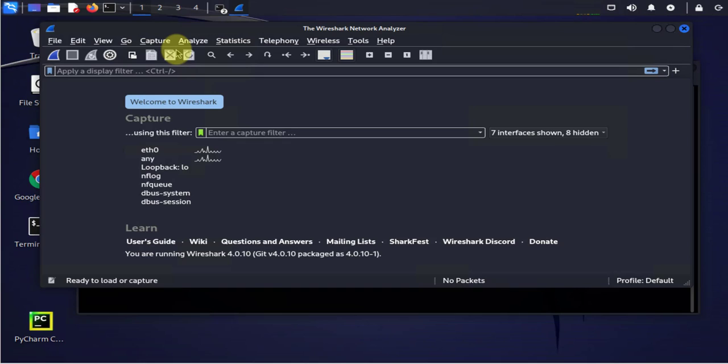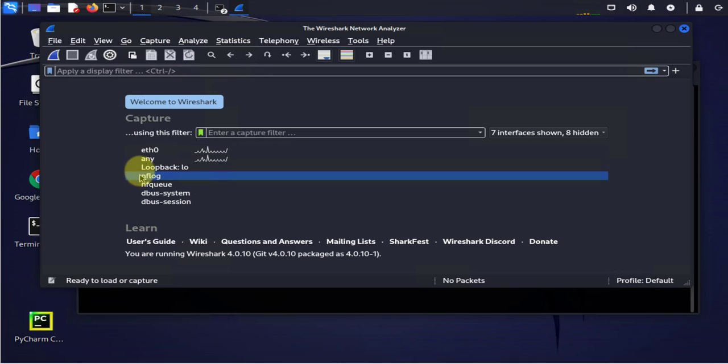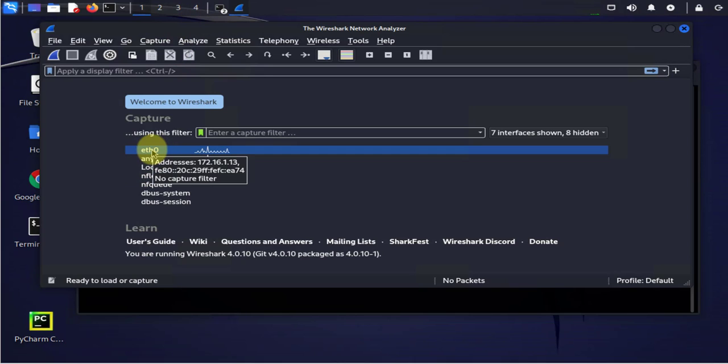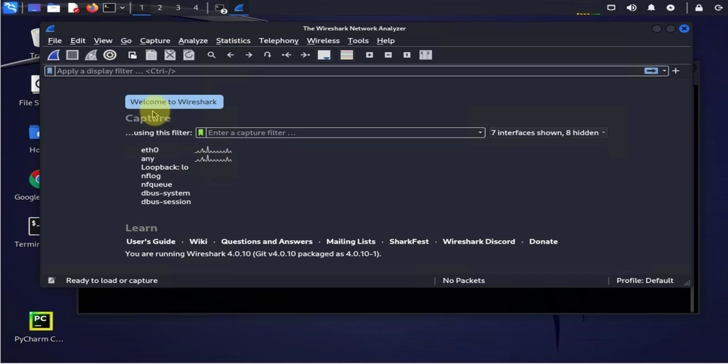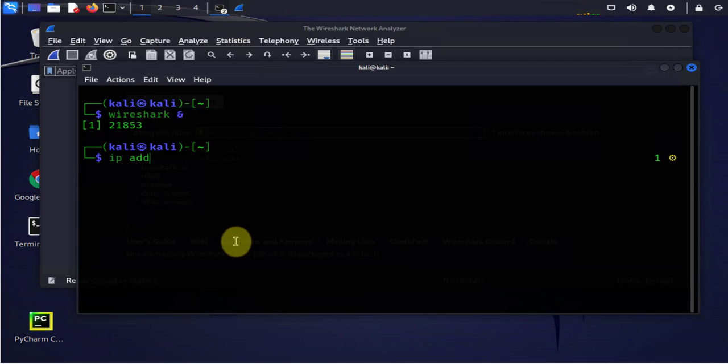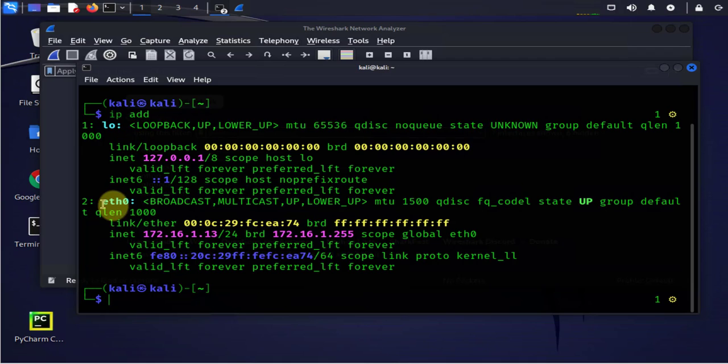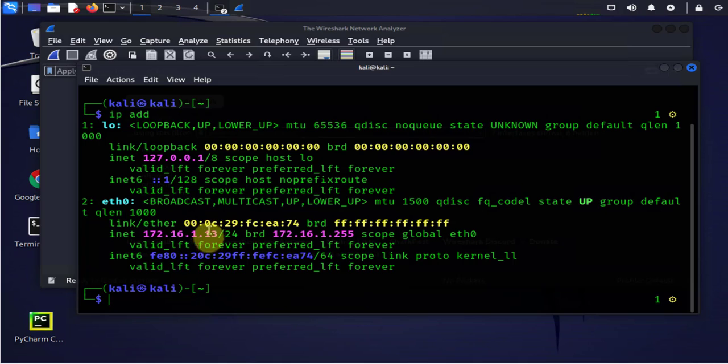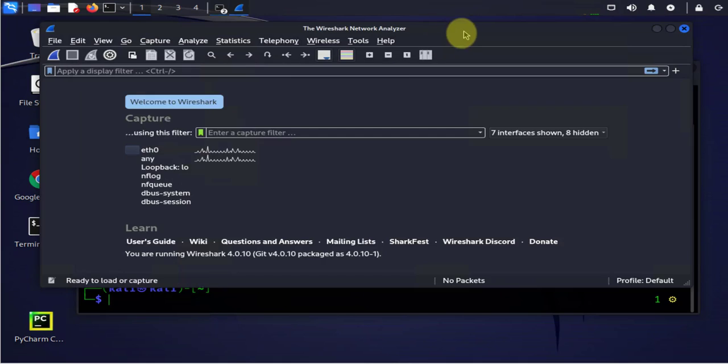Now we need to figure out what interface we want to capture packets on and you can just look at the interface that's showing on your machine. Go to the terminal and do IP address and we can see here we have a loopback zero and we have eth0 with an IP of 172.16.1.13.